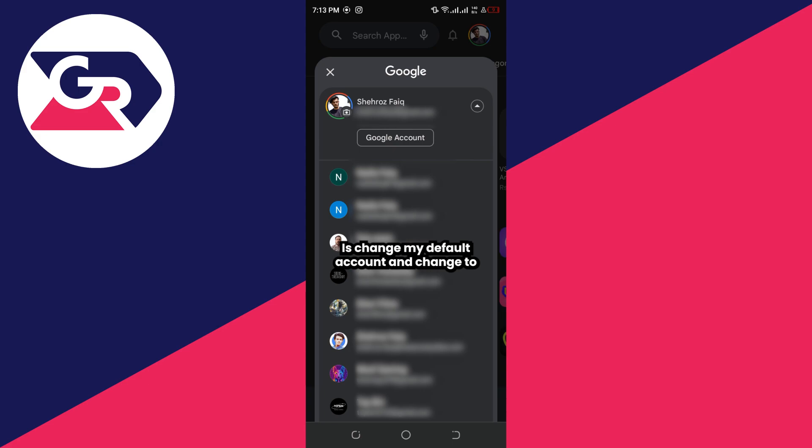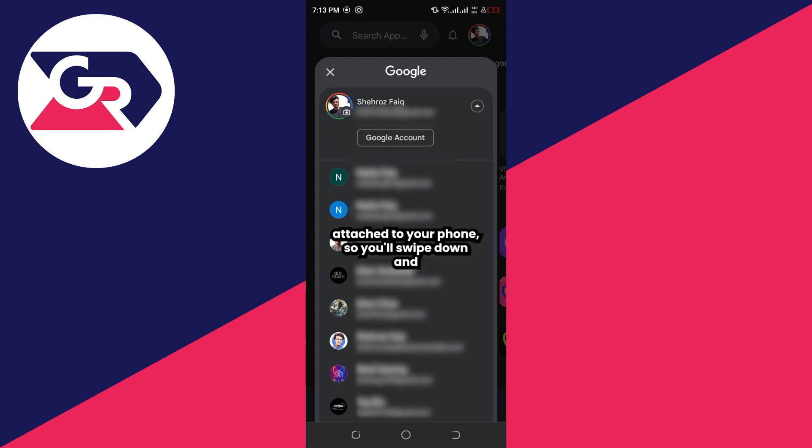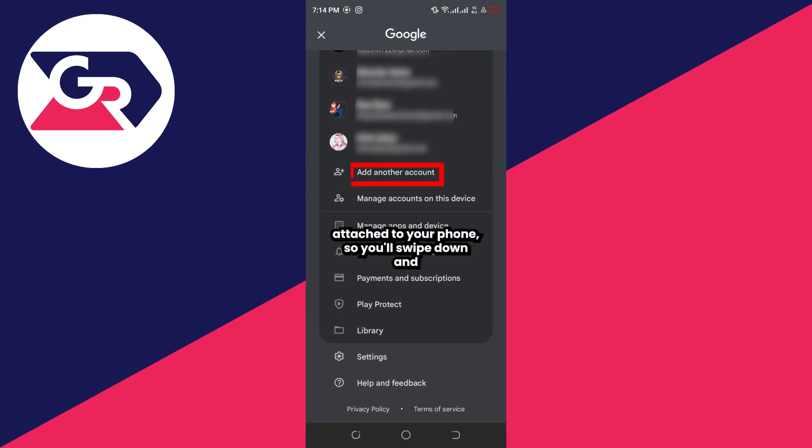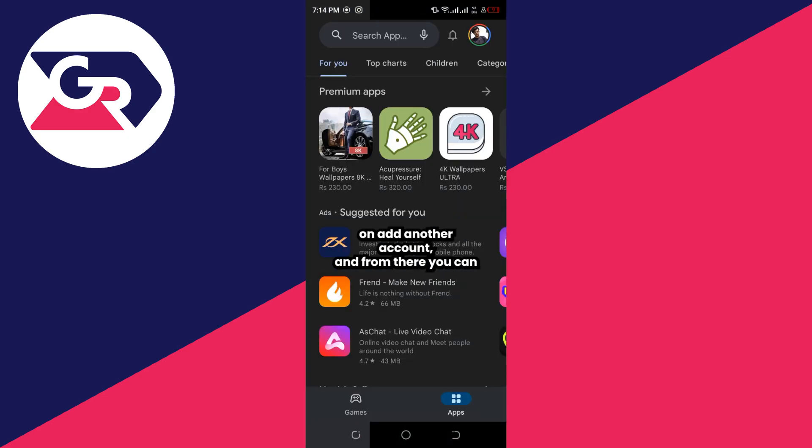If you don't have any other Google Play account attached to your phone, you will swipe down and click on Add Another Account, and from there you can add another account.